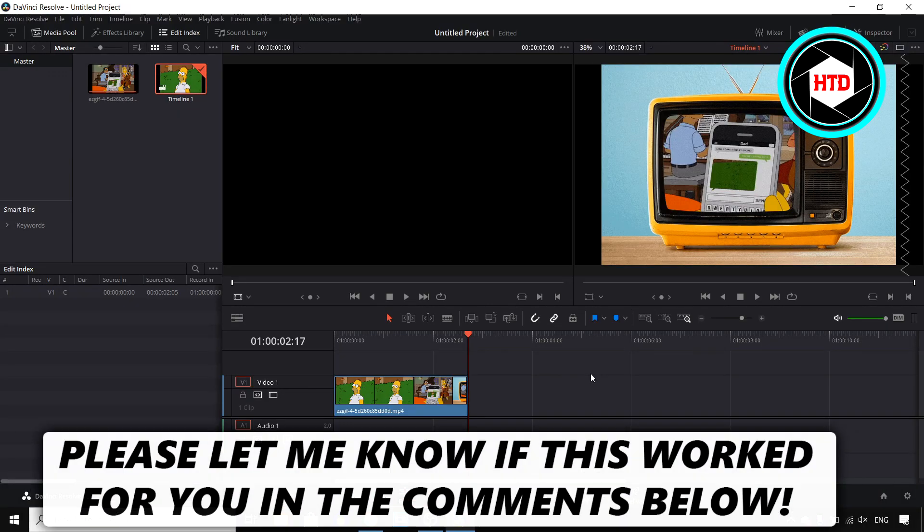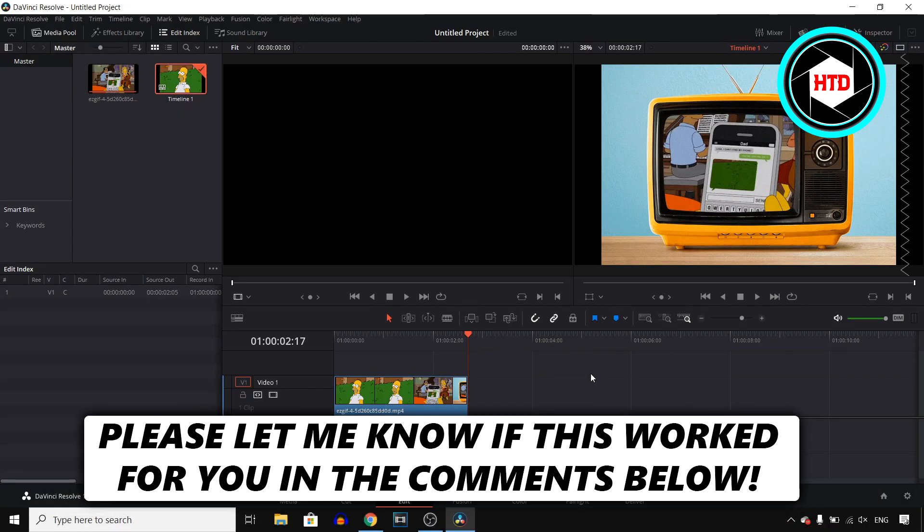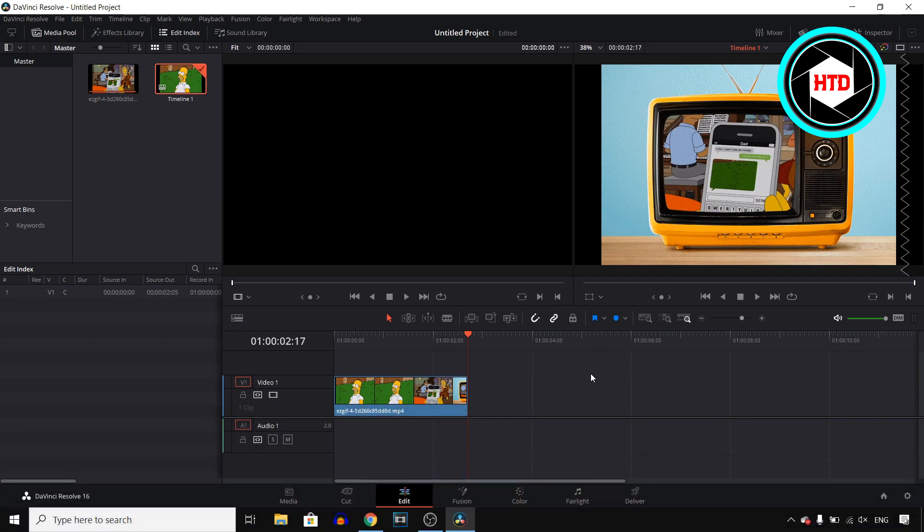In this video I'll show you guys how you can do the camera shake effect in DaVinci Resolve 16. So to start off I opened a clip in my timeline and I clicked on edit.